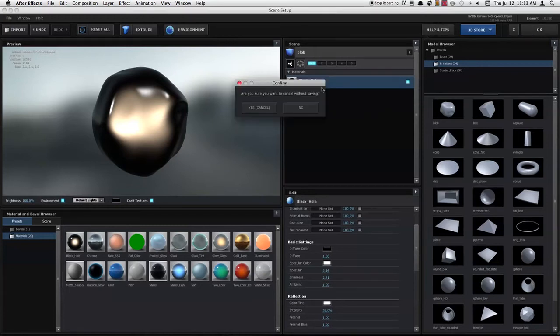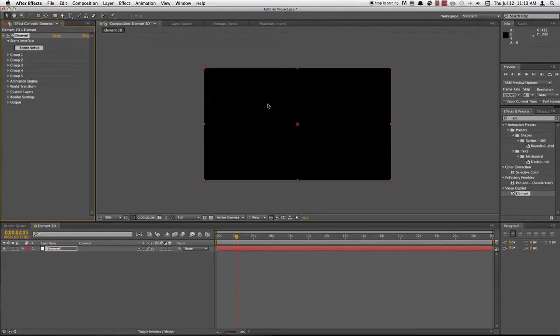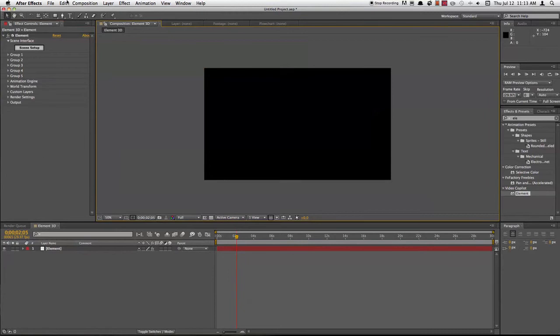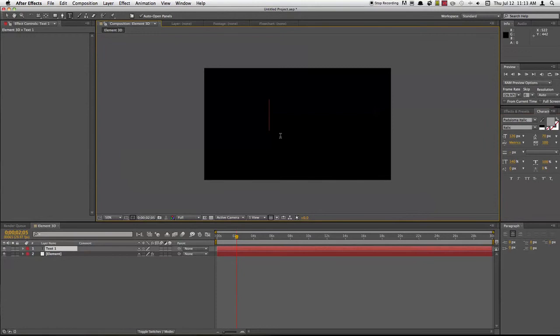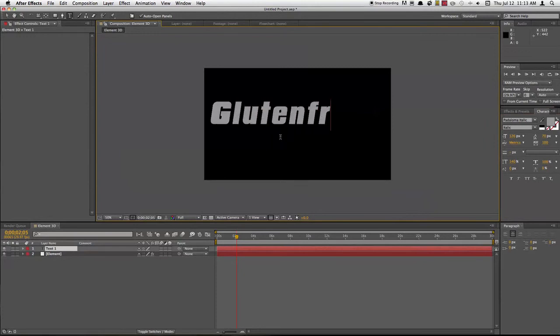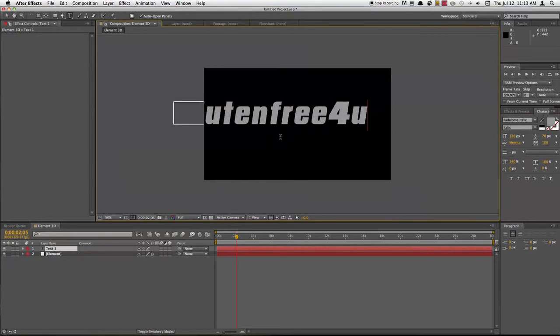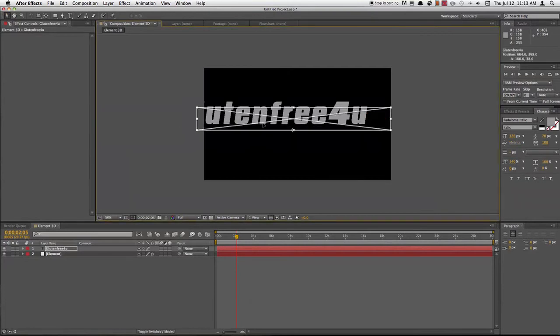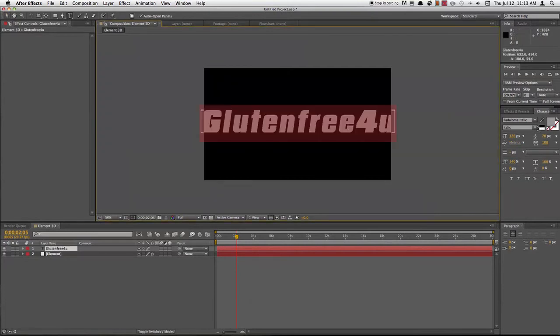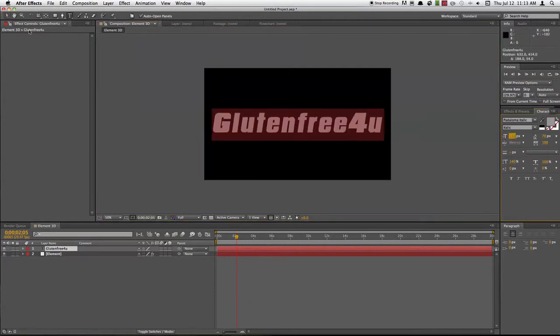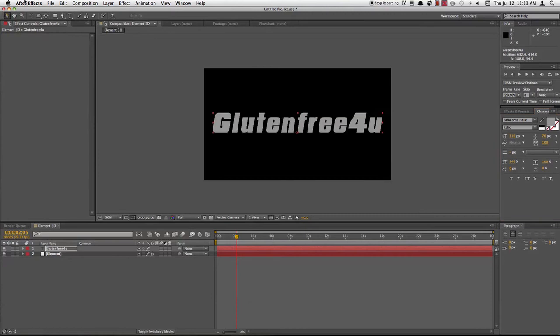So the cool thing here is 3D text has just become insanely easy in After Effects. From before it was a hassle and it took maybe 30 minutes to get it done. So let's go ahead and take your text tool, type down something, and size the text accordingly.